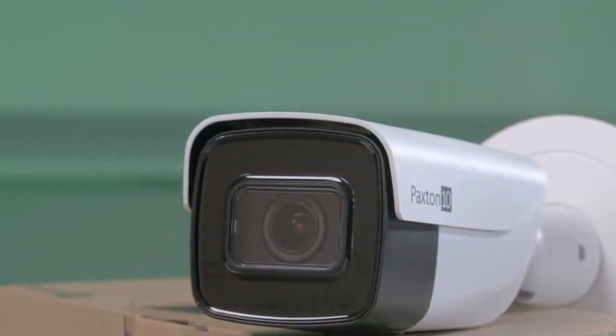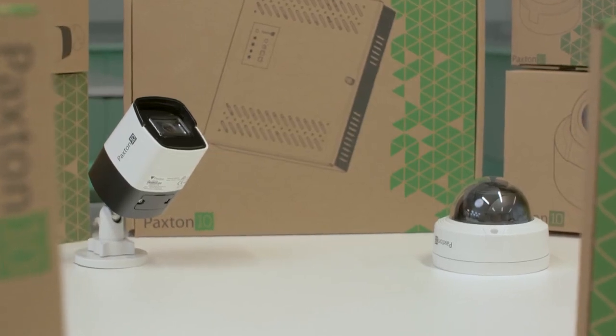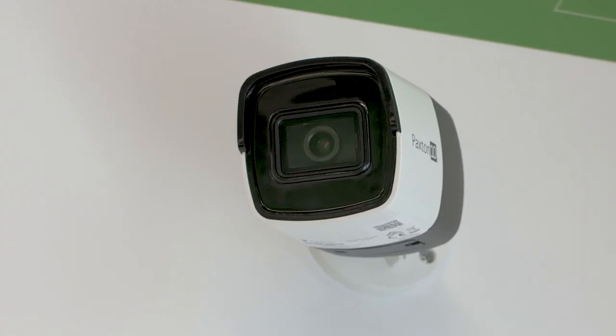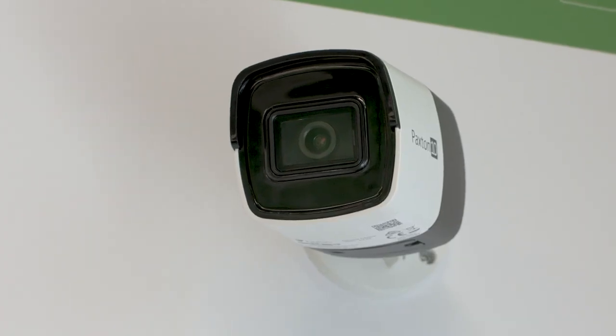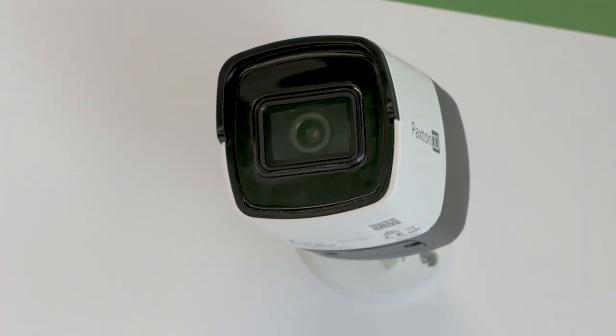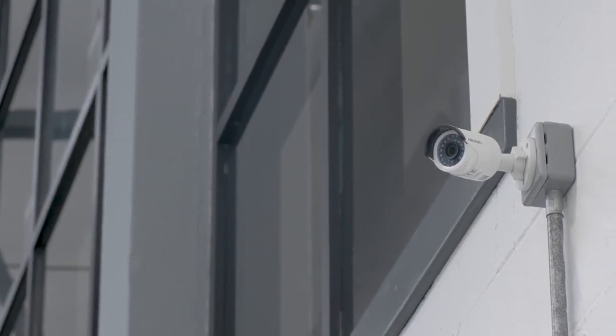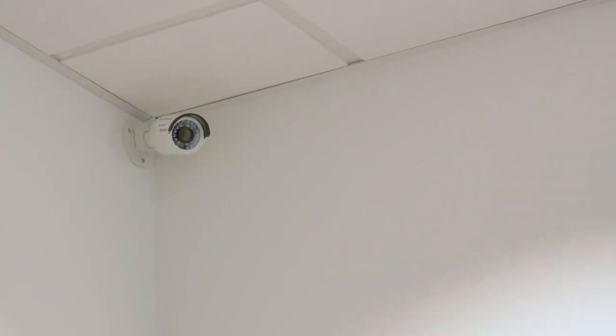The exclusive range of Paxton 10 cameras makes system setup incredibly simple. Just plug and go. Paxton 10 also supports all third-party IP cameras to offer a wider range of options to suit your site.